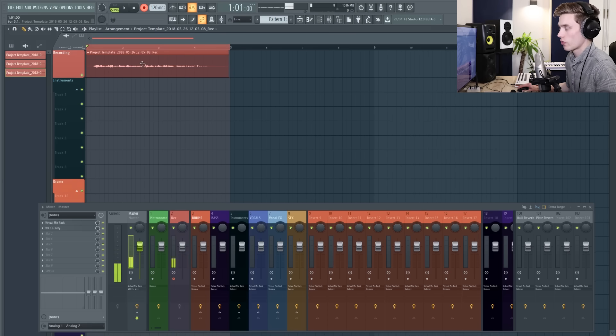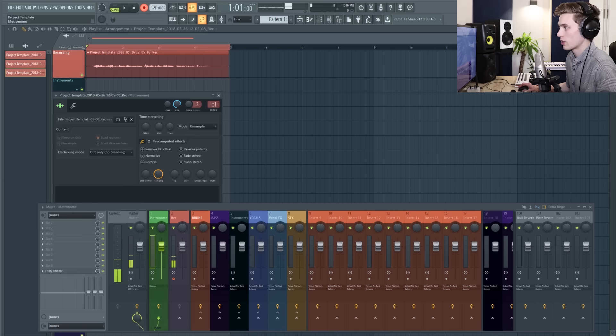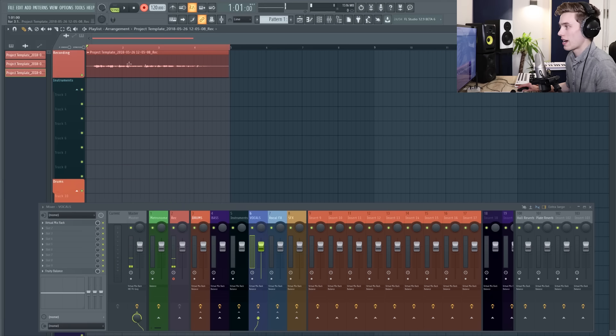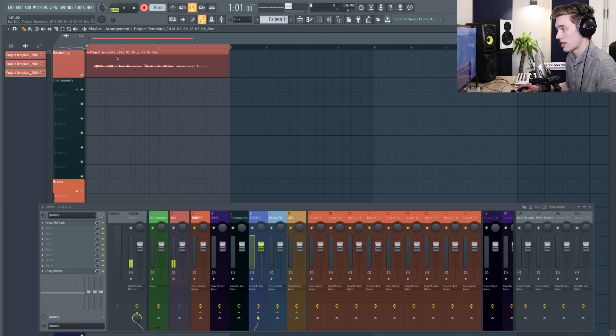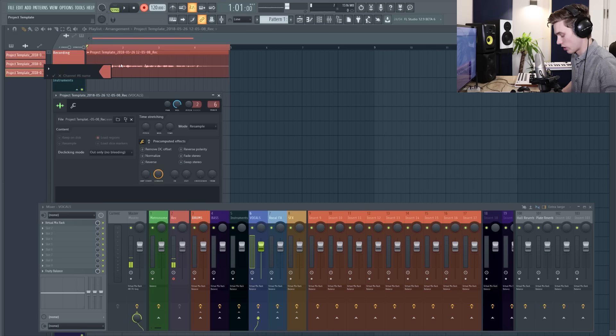The next thing I'd recommend doing is double clicking and sending it to the track that you want to, so in this case I've sent it to a vocal track, and you can also rename it super easy just by pressing F2 and then giving it a name.